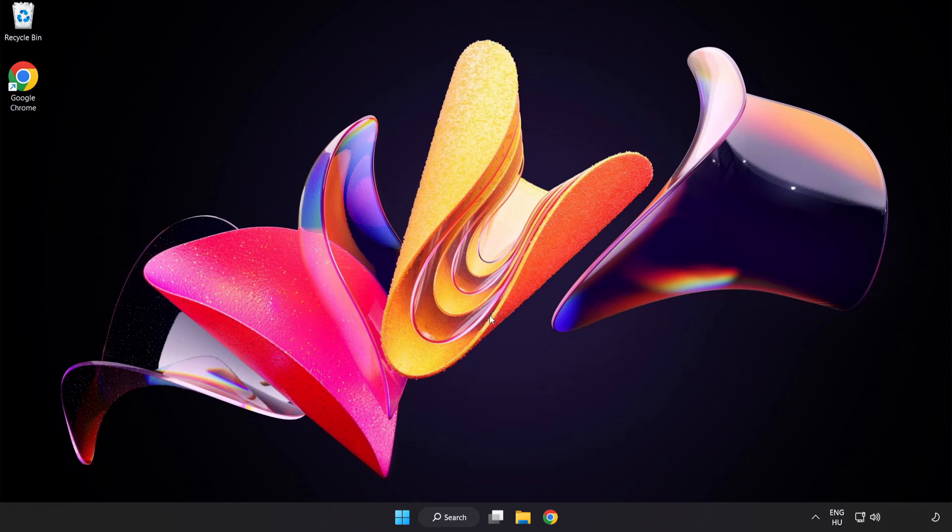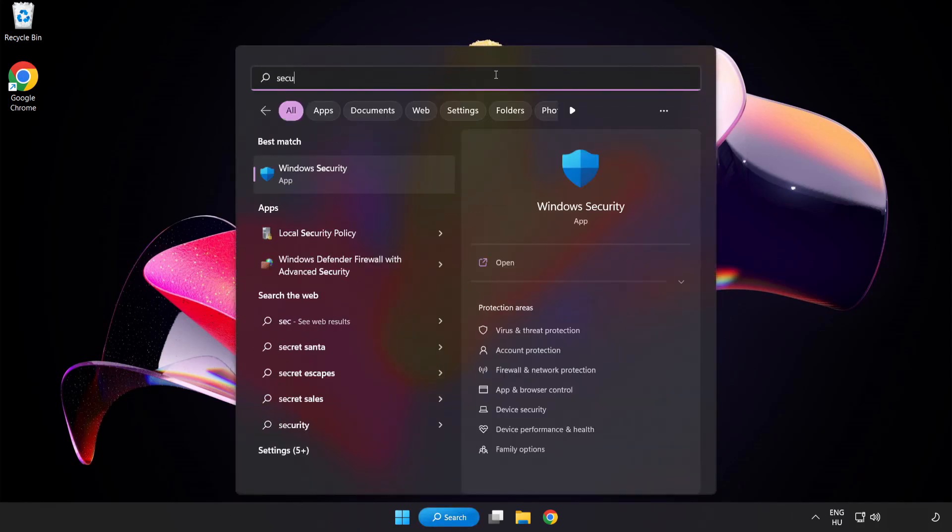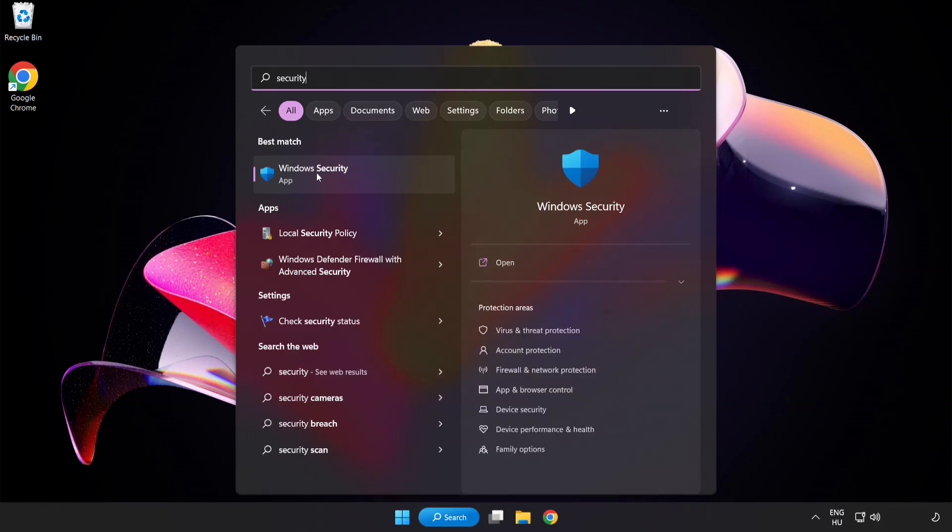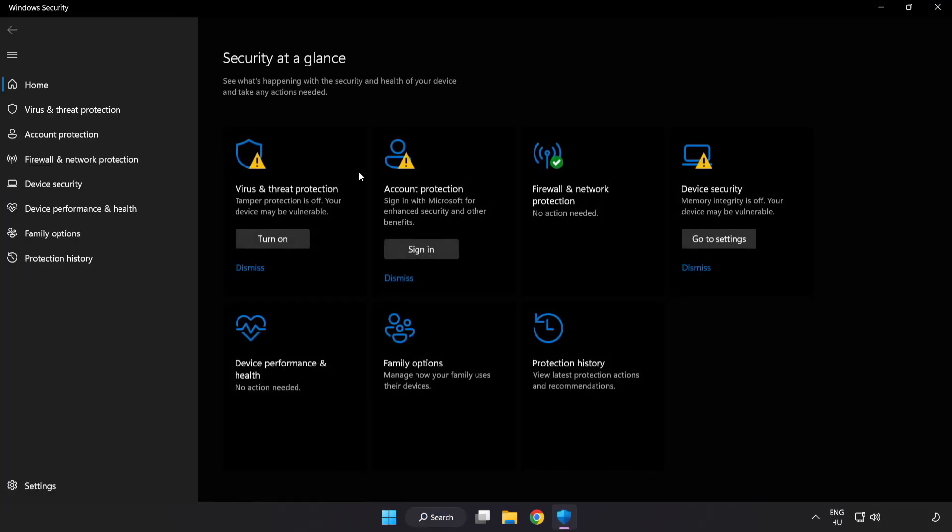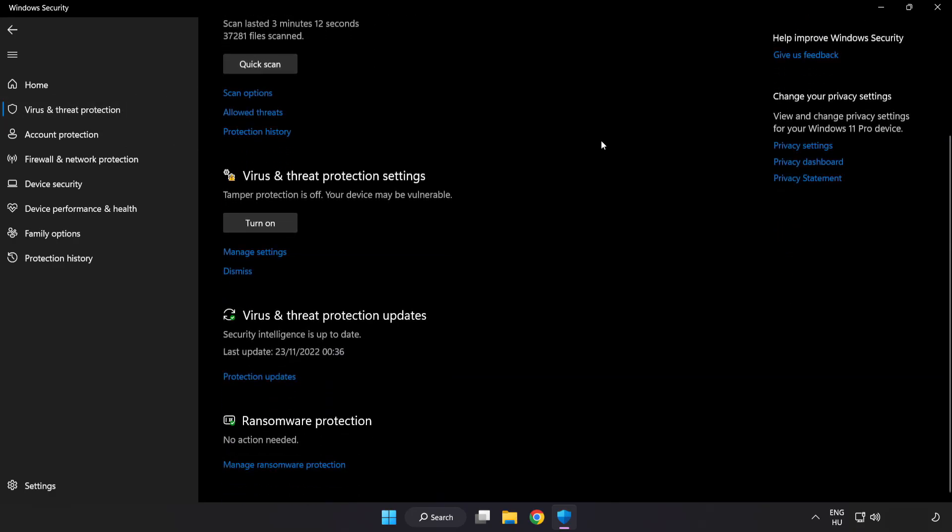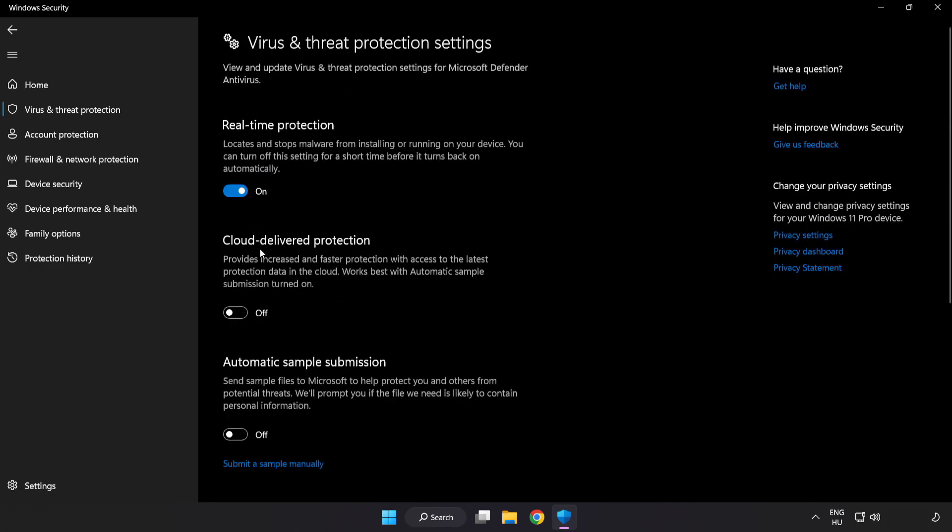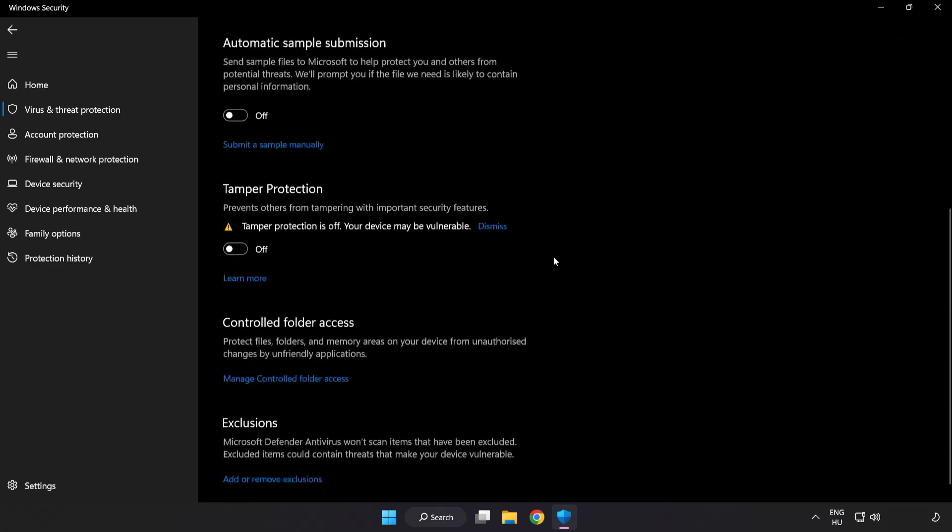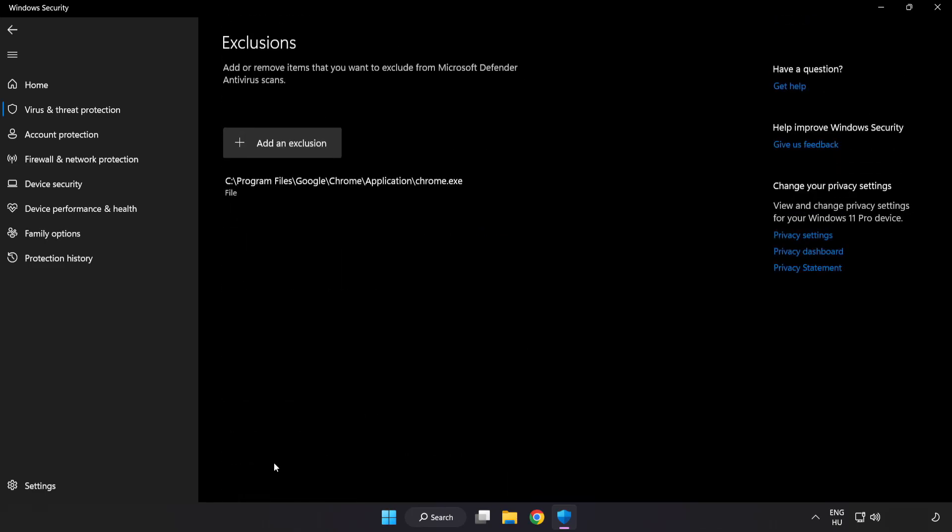If that didn't work, click the search bar and type Security. Open Windows Security. Click Virus and Threat Protection. Scroll down. Click Manage Settings. Scroll down. Click Add or Remove Exclusions. Add an exclusion.